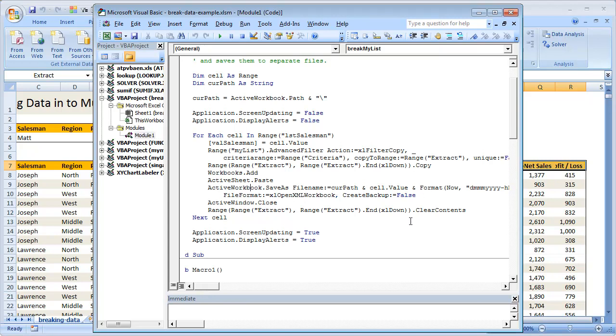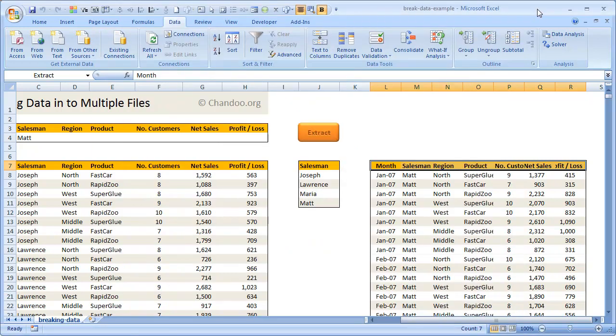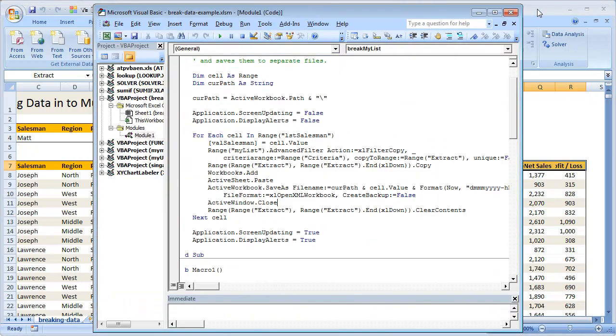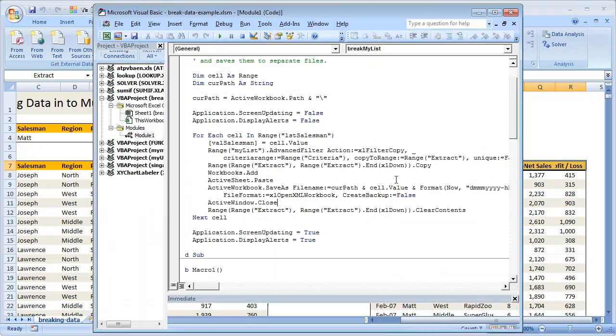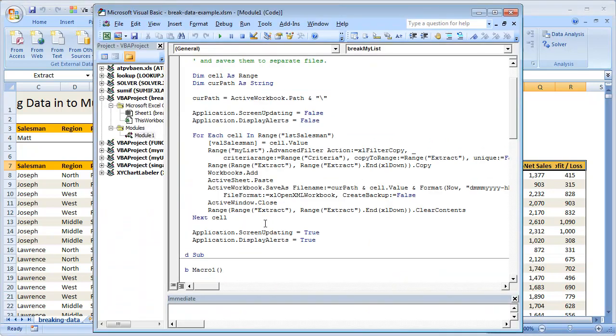Create backup is false, don't create any backup, just save it. And then we just close the active window, which happens to be the new workbook that we just added. Once you close that, the older workbook becomes active workbook. So then naturally, this workbook, our workbook with break data example, becomes active workbook. And the next step is to clean up this range, so I'm just going to select this entire range once again and write the command clear contents. So the range is cleared, and then we go through the next salesman.